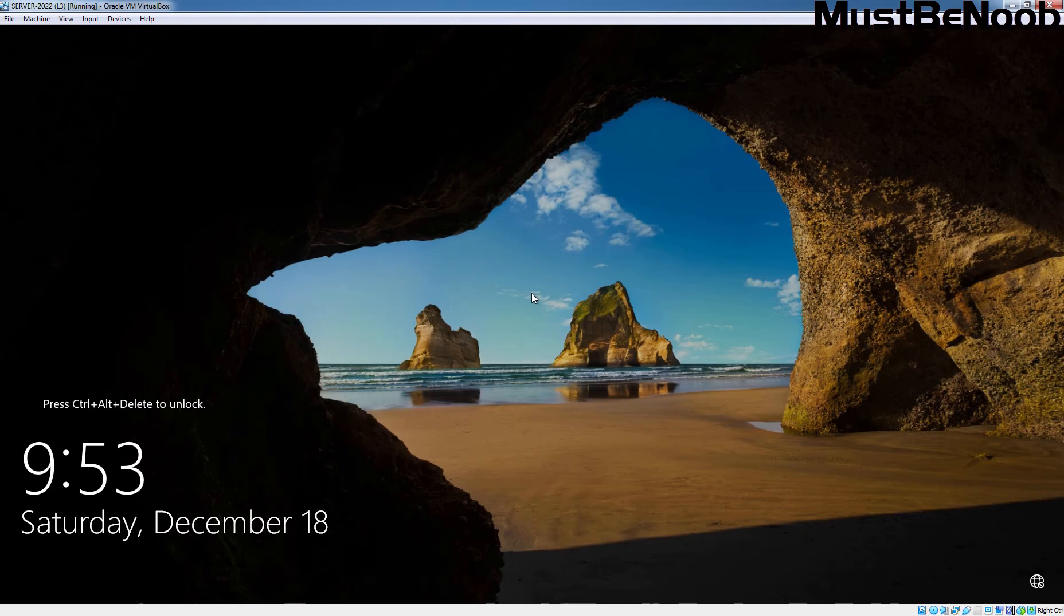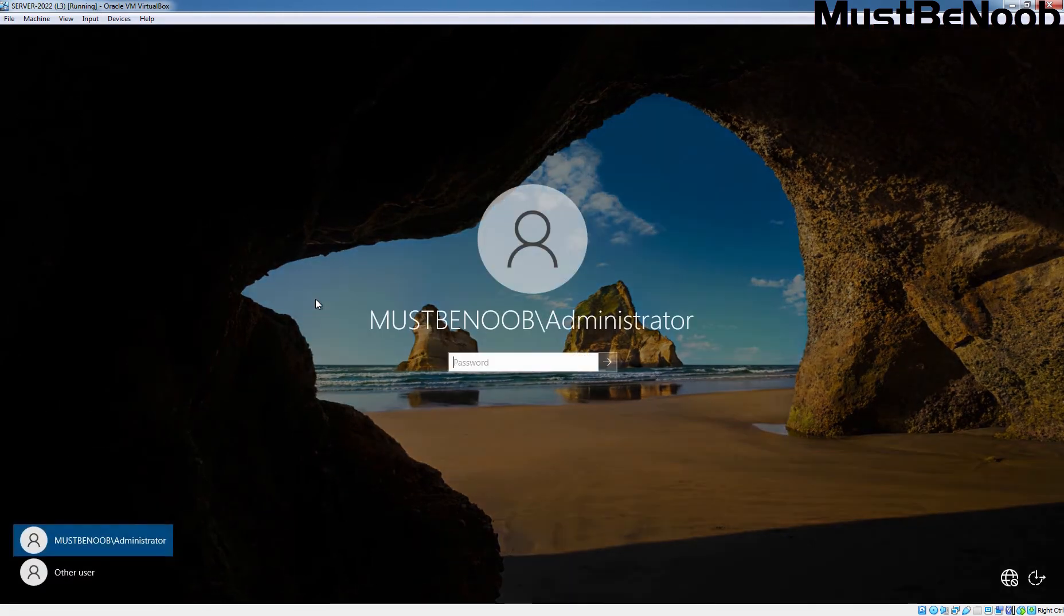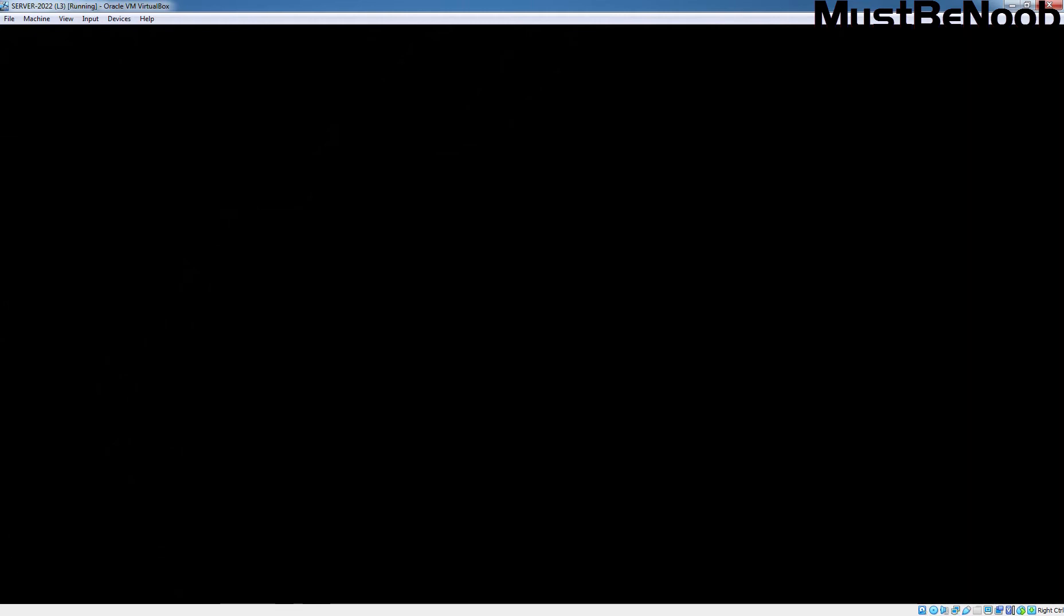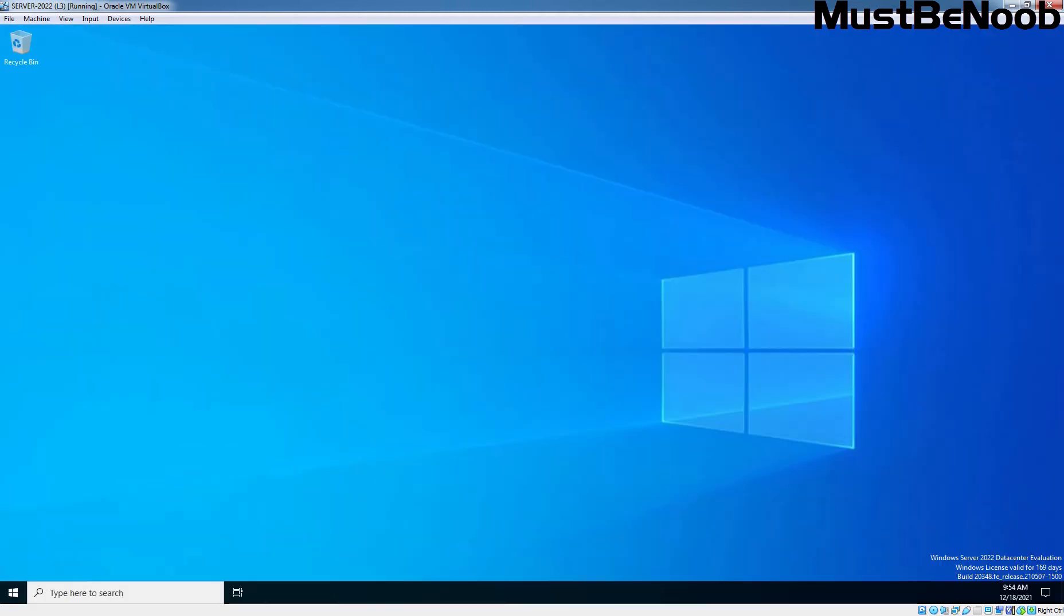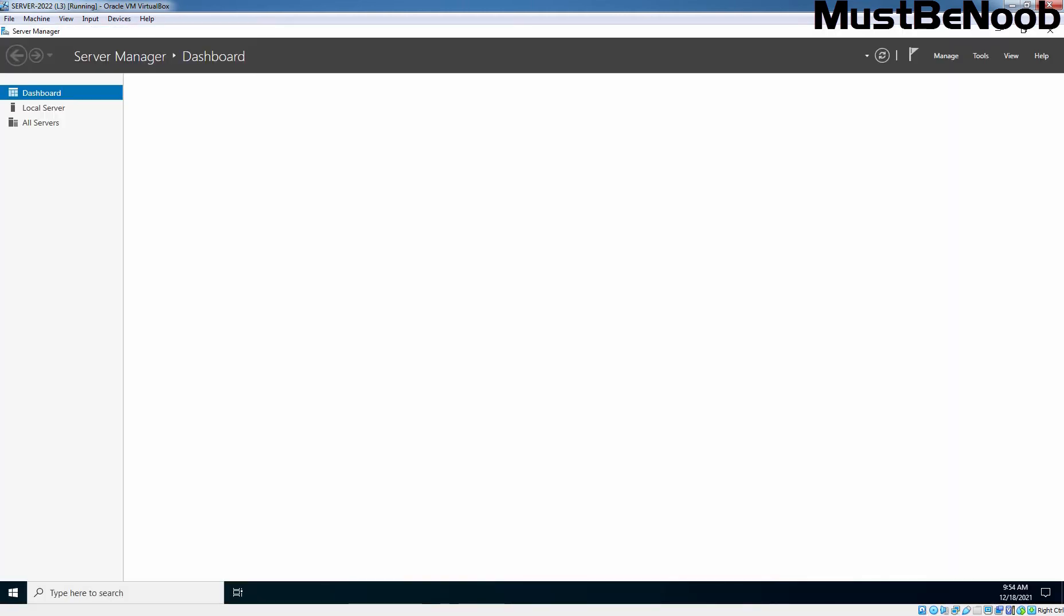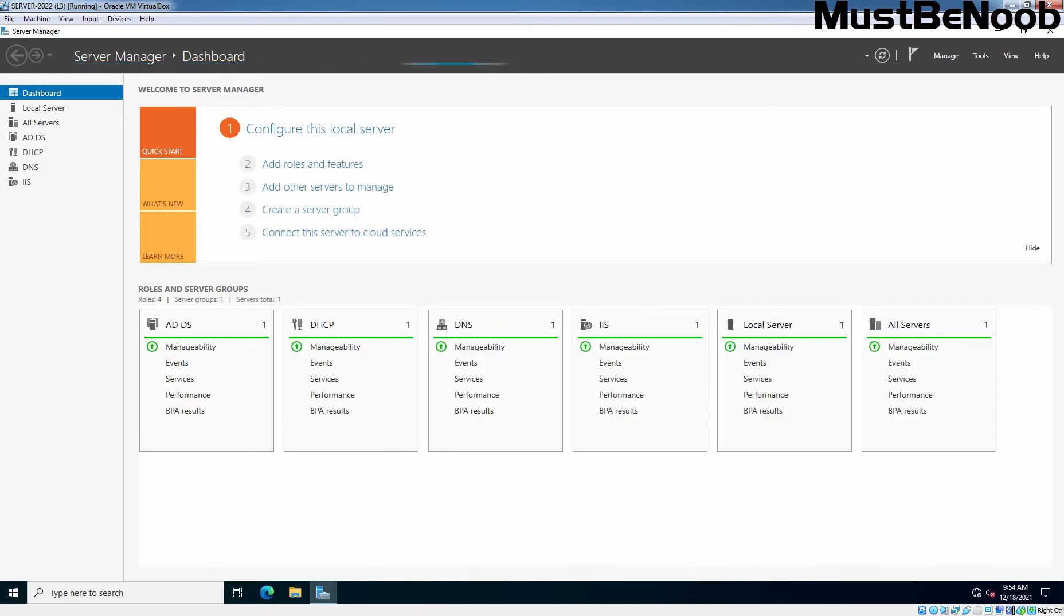Let's press Ctrl Delete key combination to sign in to Windows Server 2022. Type the Administrator user account password and hit enter key. The system logs on the Administrator user account and the Server Manager console appears automatically.